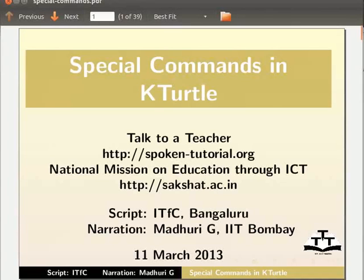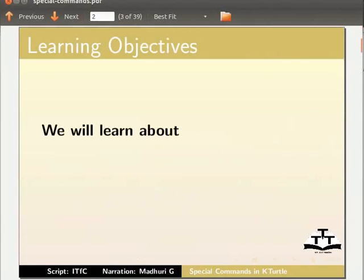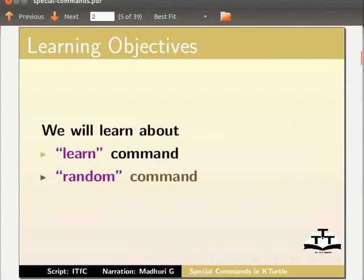Hello everybody, welcome to this tutorial on special commands in Kturtle. In this tutorial, we will learn about learn command and random command.